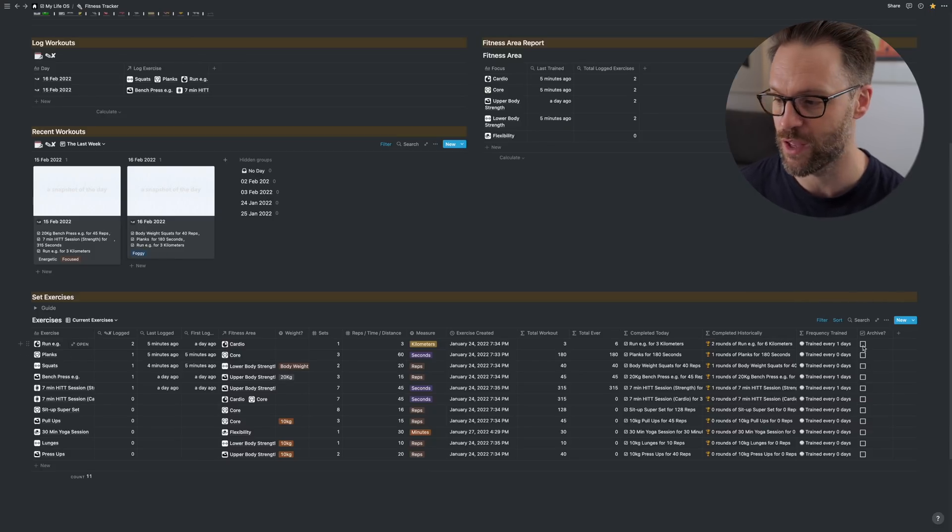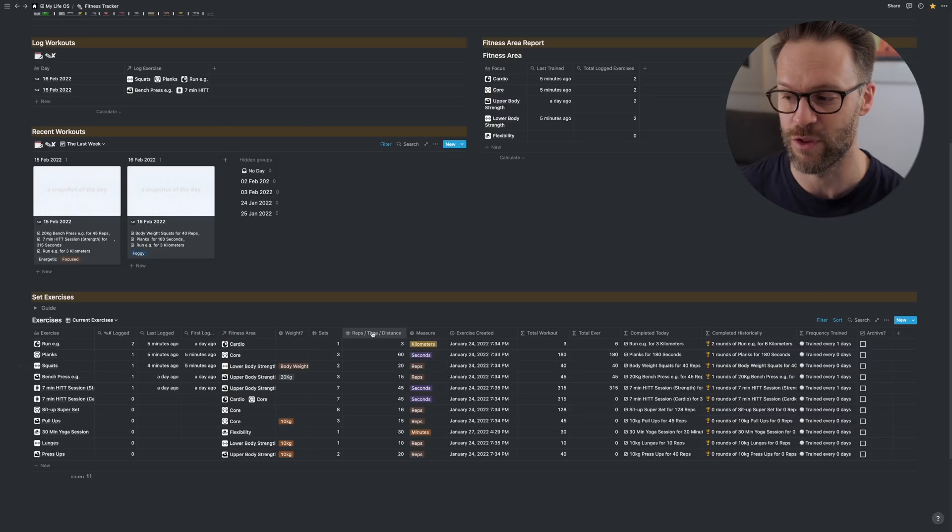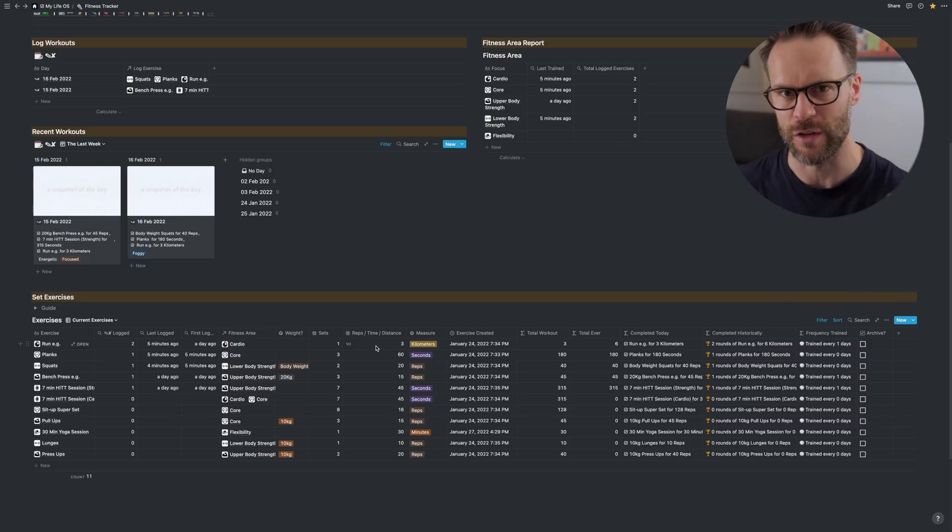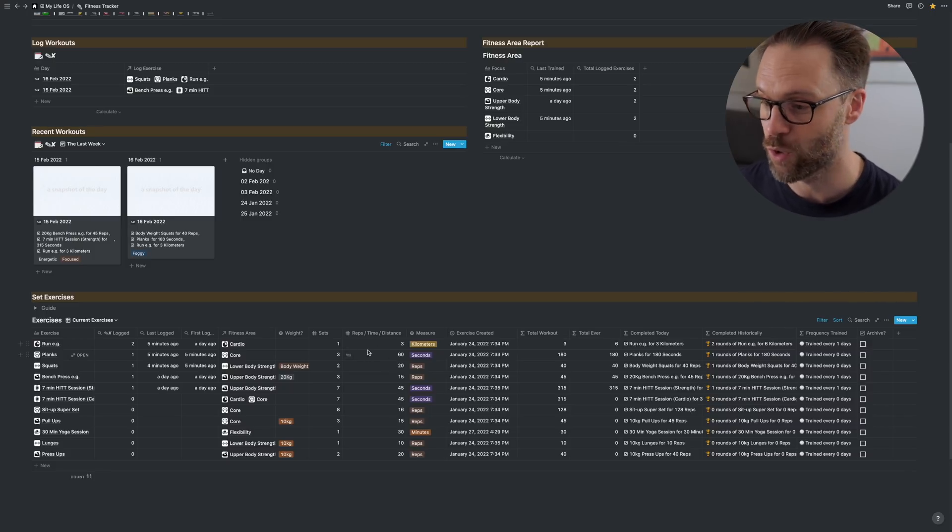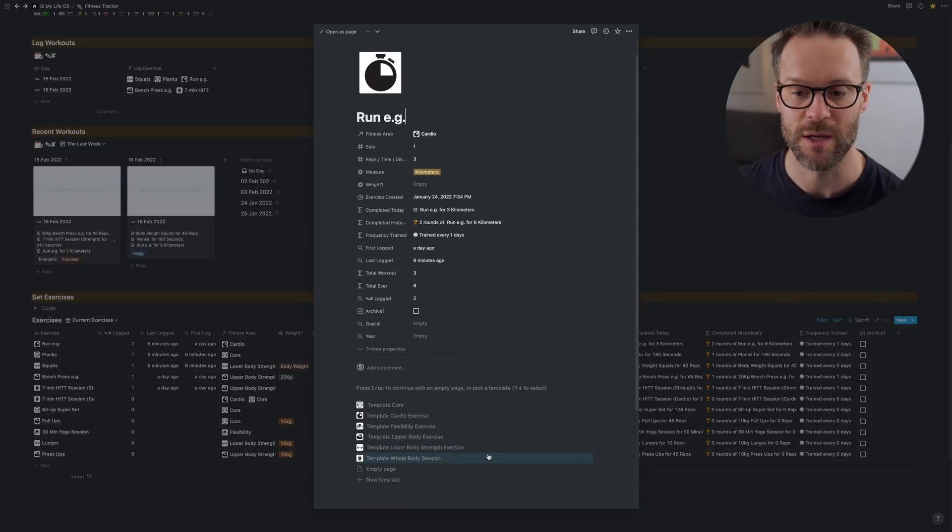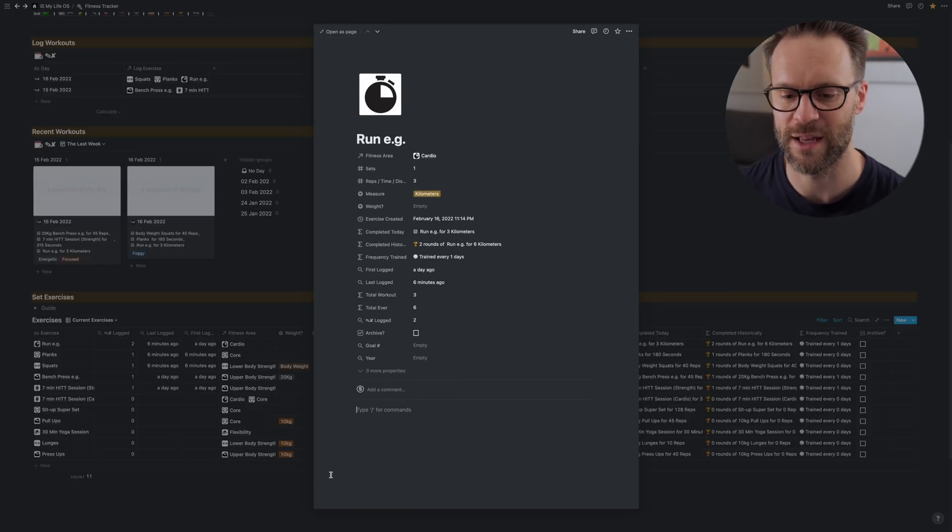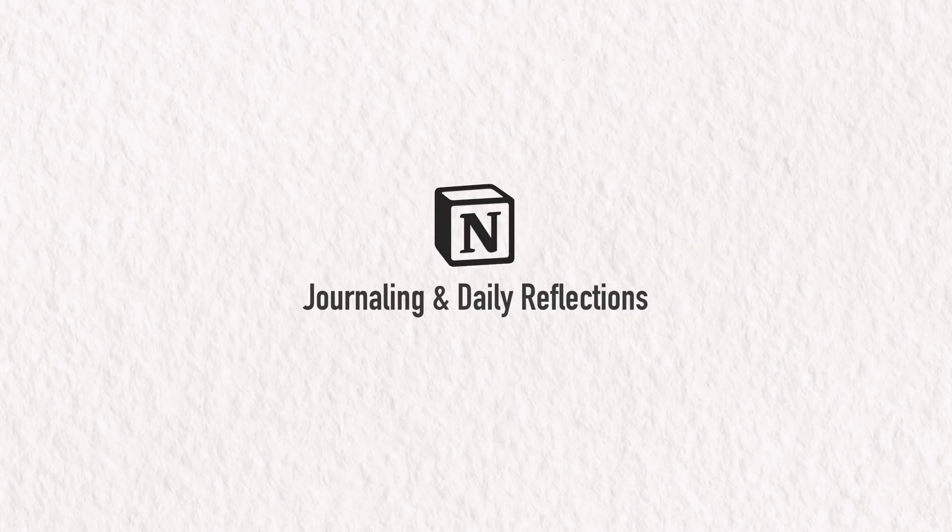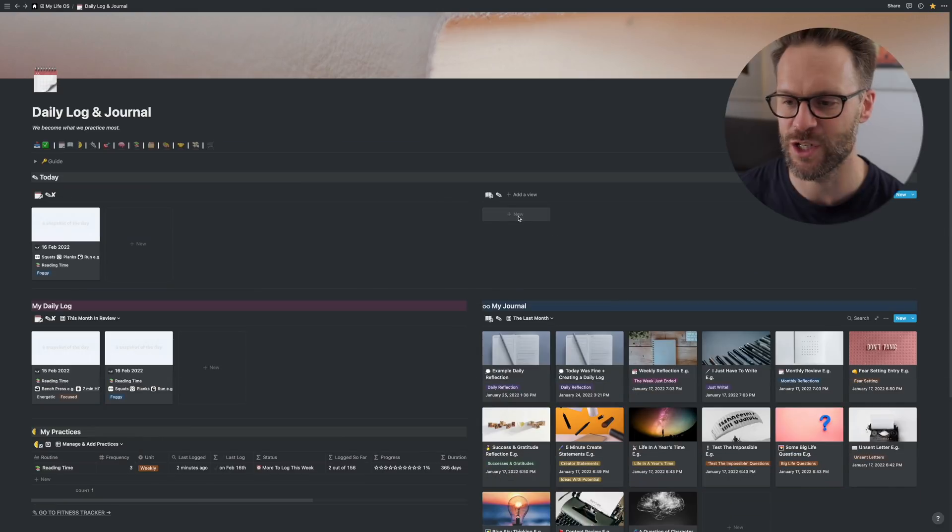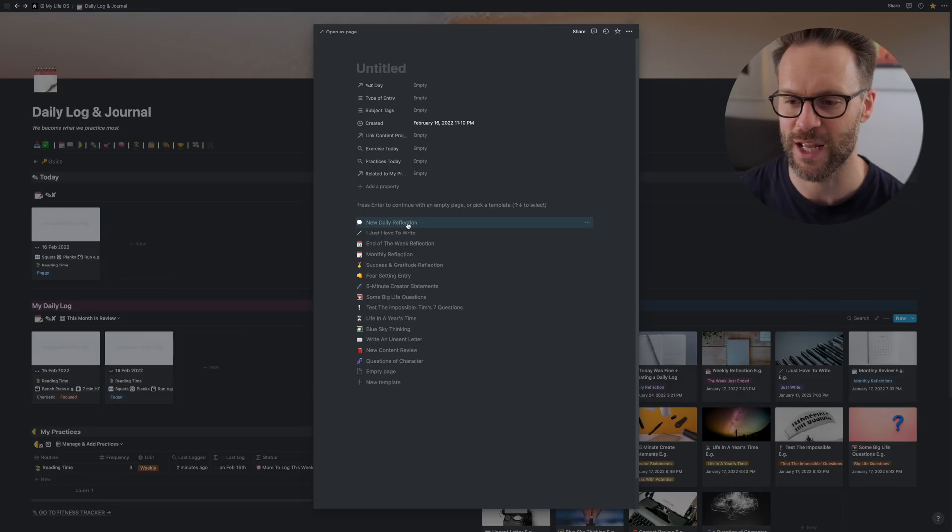You could either archive them and create new ones if you wanted to change the sets and distance so you've got a record of them. Or if you wanted to, you could just edit these ones within them, make a little log of the last version. So the other thing is it doesn't have to be used for fitness. If you wanted to transform this into a music practice tracker, you could do that.